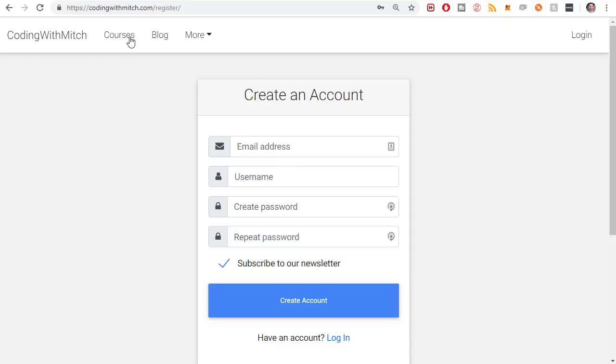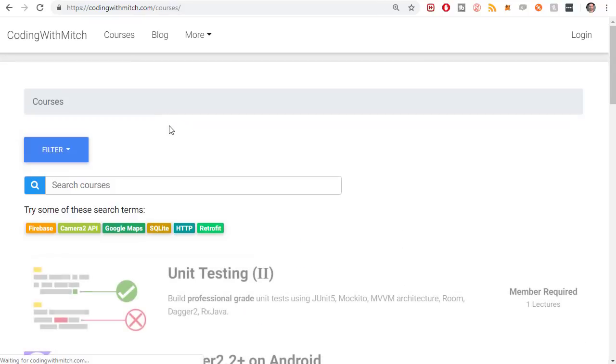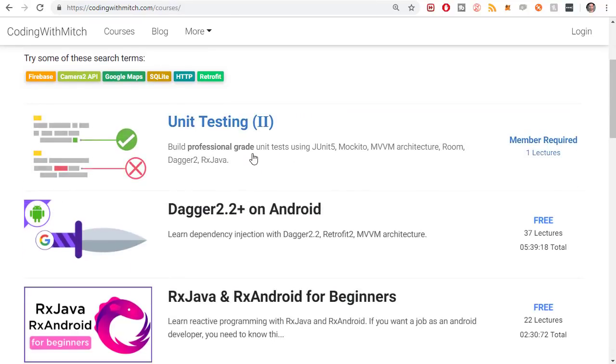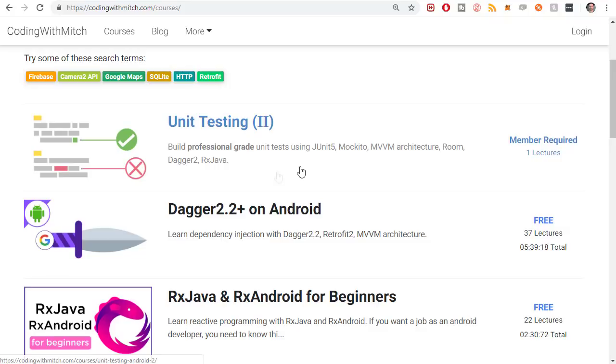If you're already registered on my website, just go to courses, and you can find the unit testing two course right there. Right now, there's no lectures posted, but I should start posting lectures by next week.